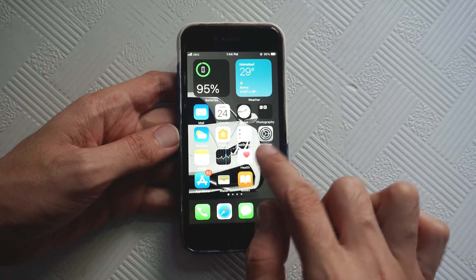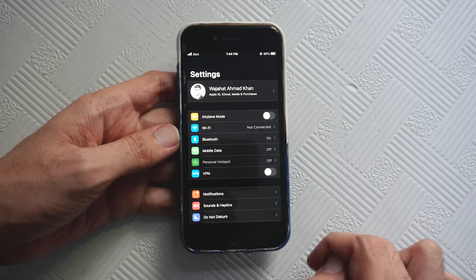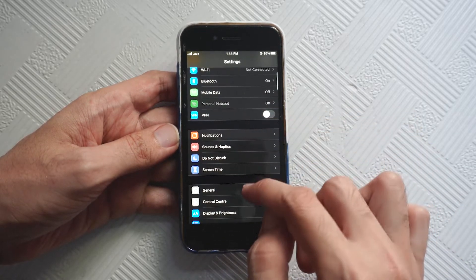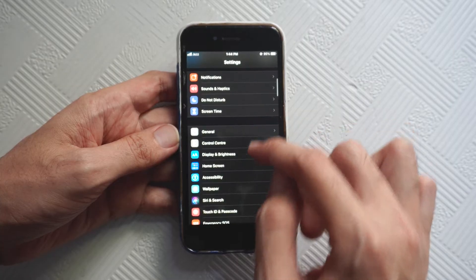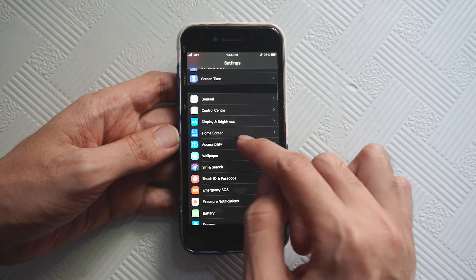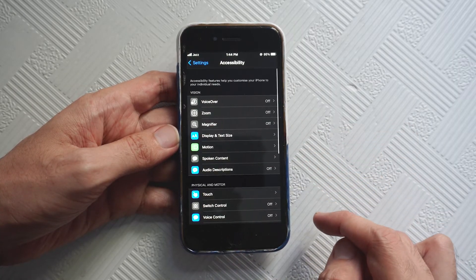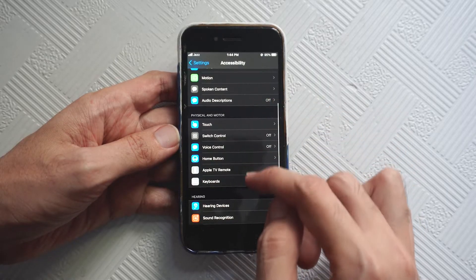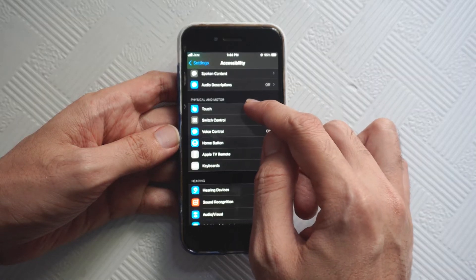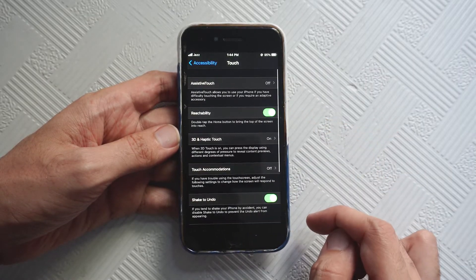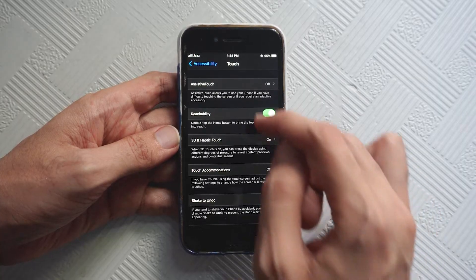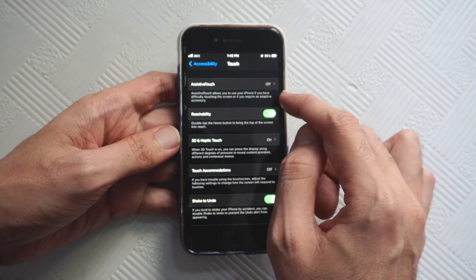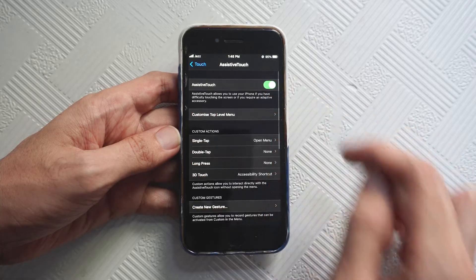What you have to do is go to the settings, scroll down a bit where you see the accessibility option and tap on it. Then scroll down again and tap on touch, and here you will see assistive touch. Tap on it and turn it on.